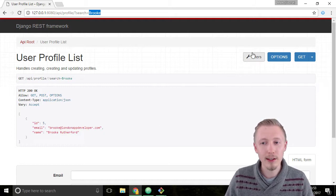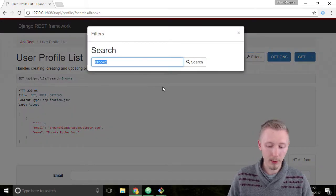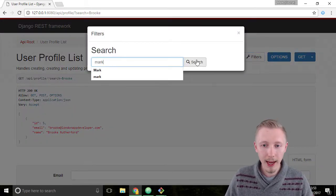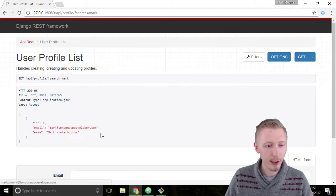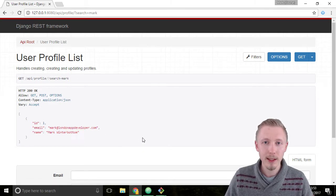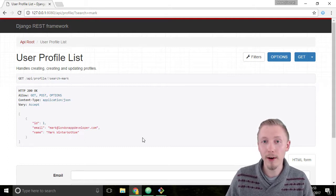Next I'm going to search for my other account. I'm just going to type in the word mark and hit search, and you see it returns my user account. Okay, so it looks like the search function is working properly on our API.